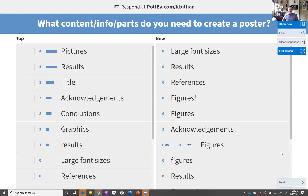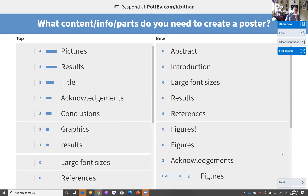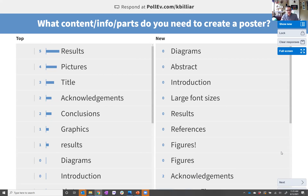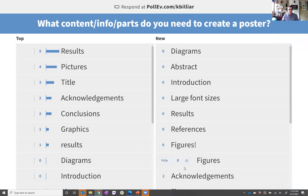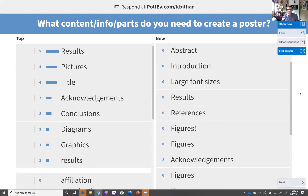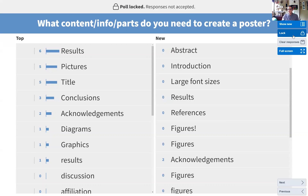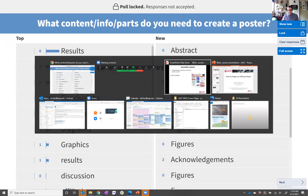We got a lot of good results now. Pictures, results, titles, acknowledgments, conclusions, graphics, introduction — okay, I'm going to lock that one. I think you're getting most of what I was going to say, so that's great.